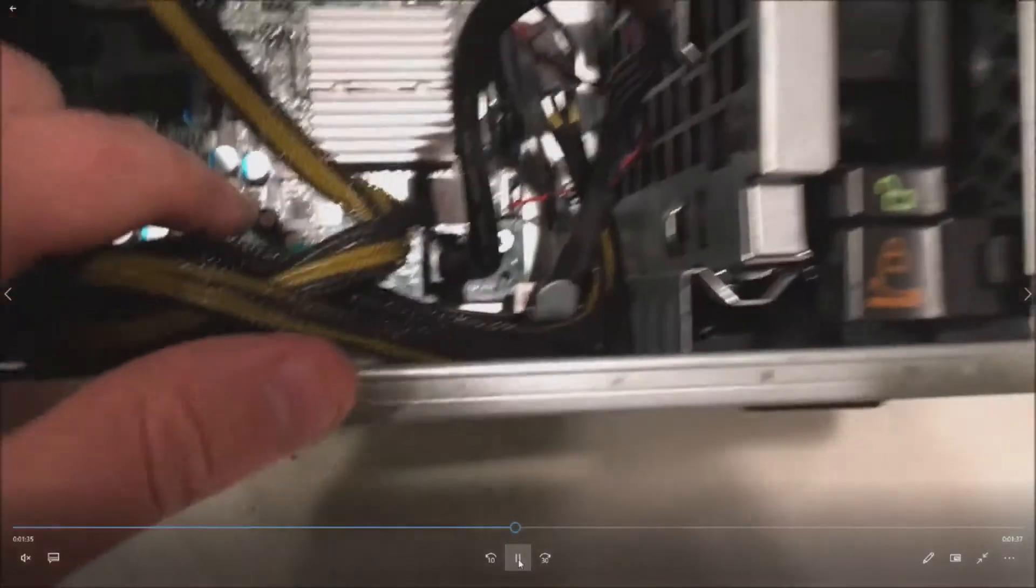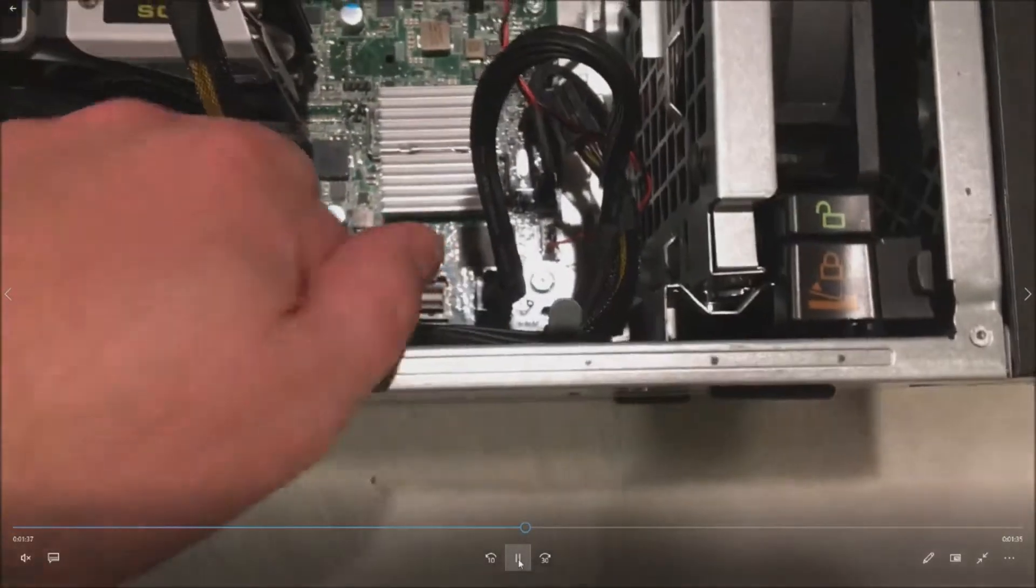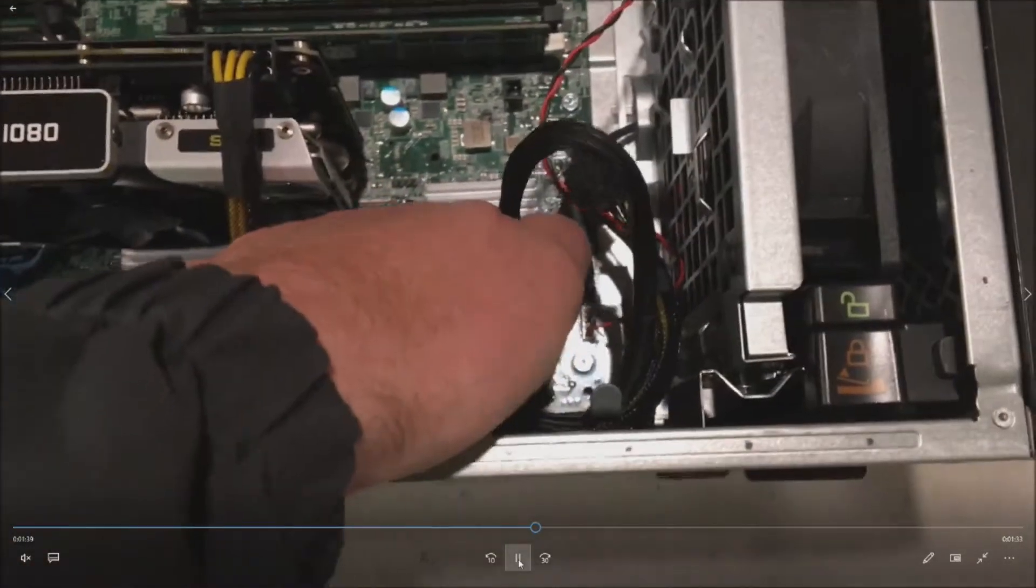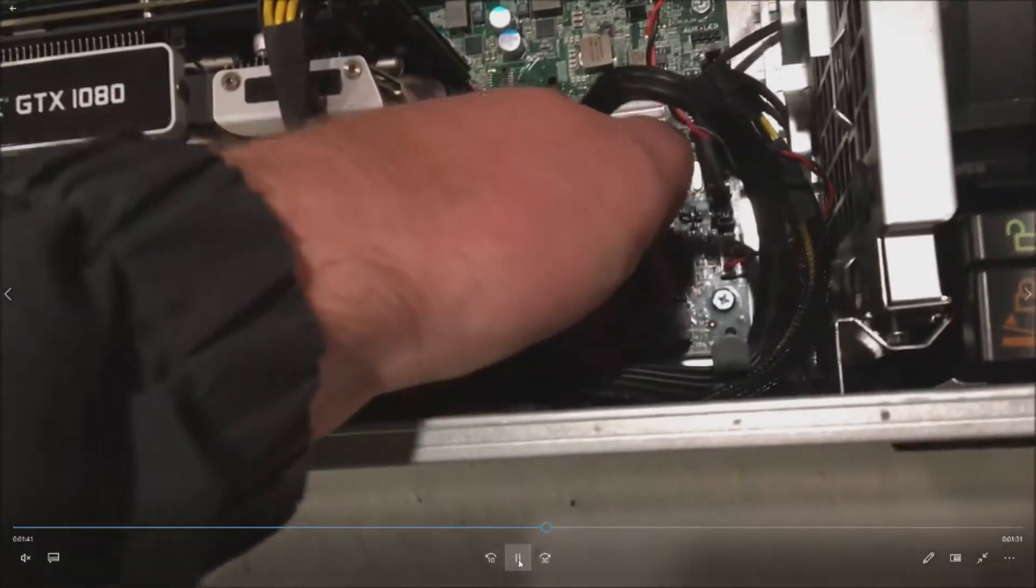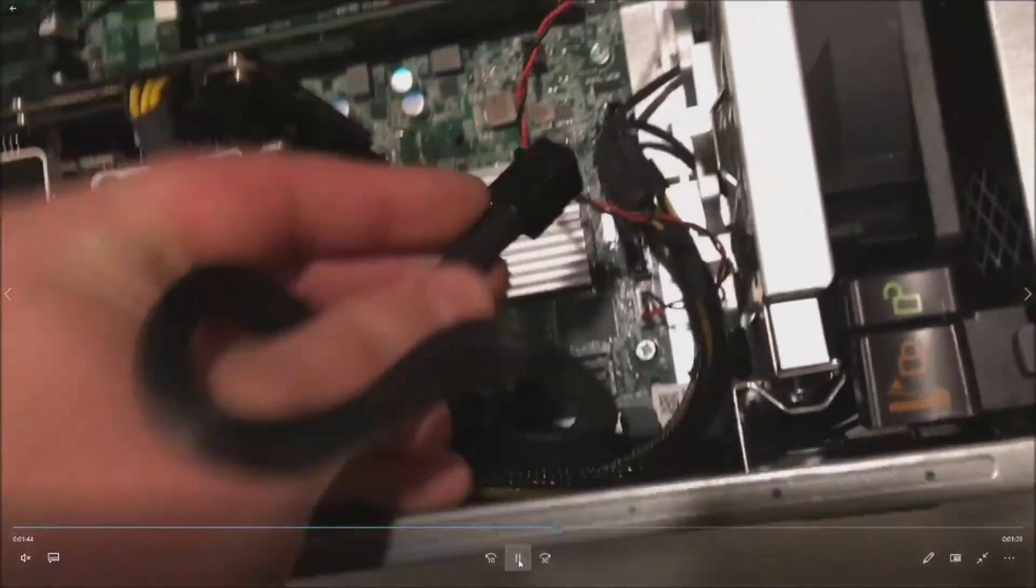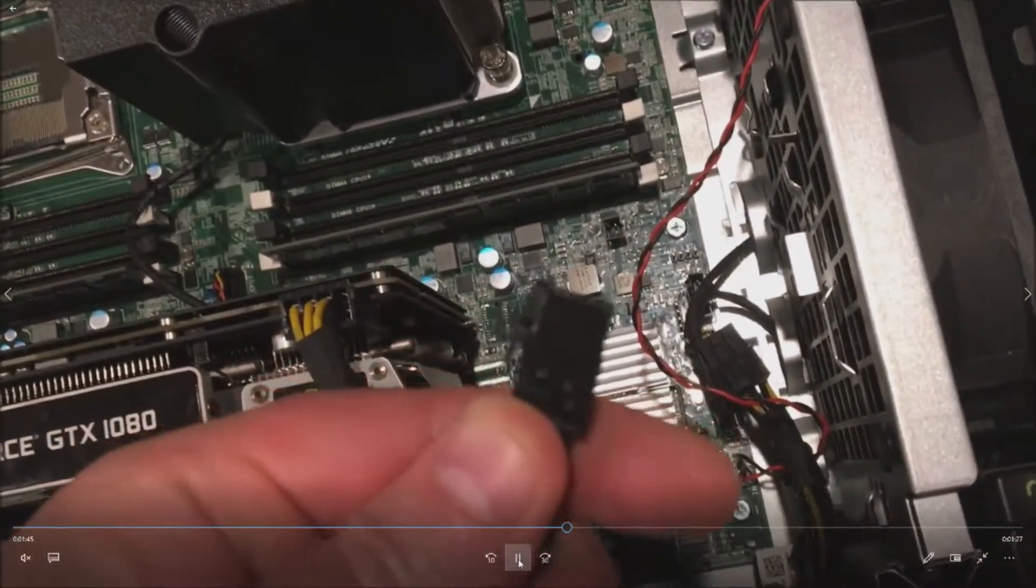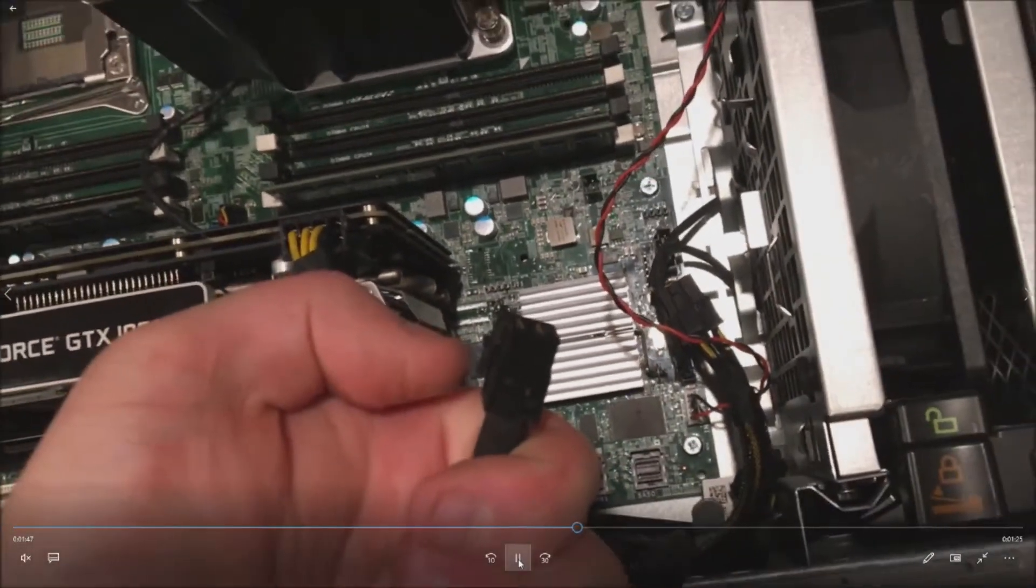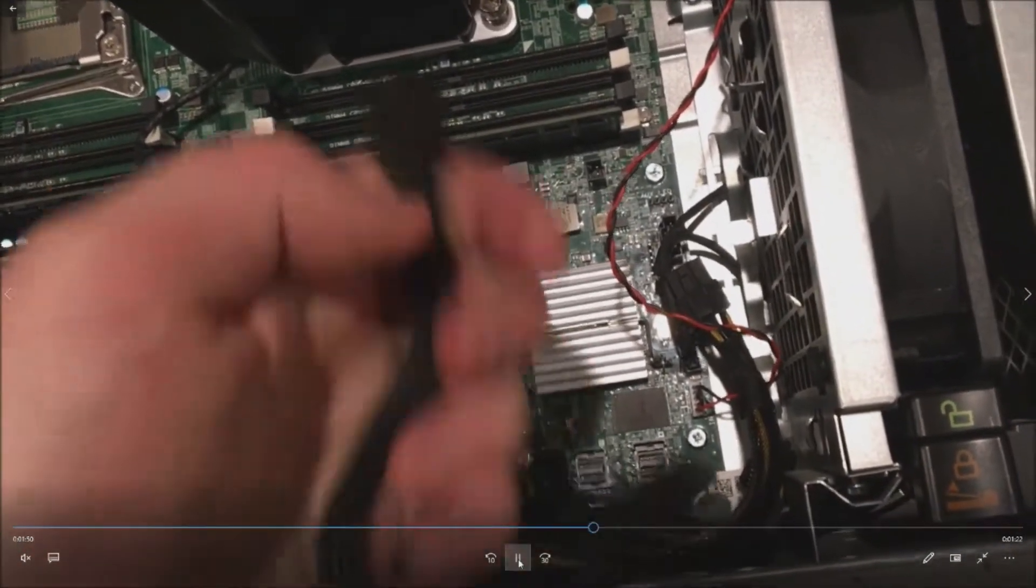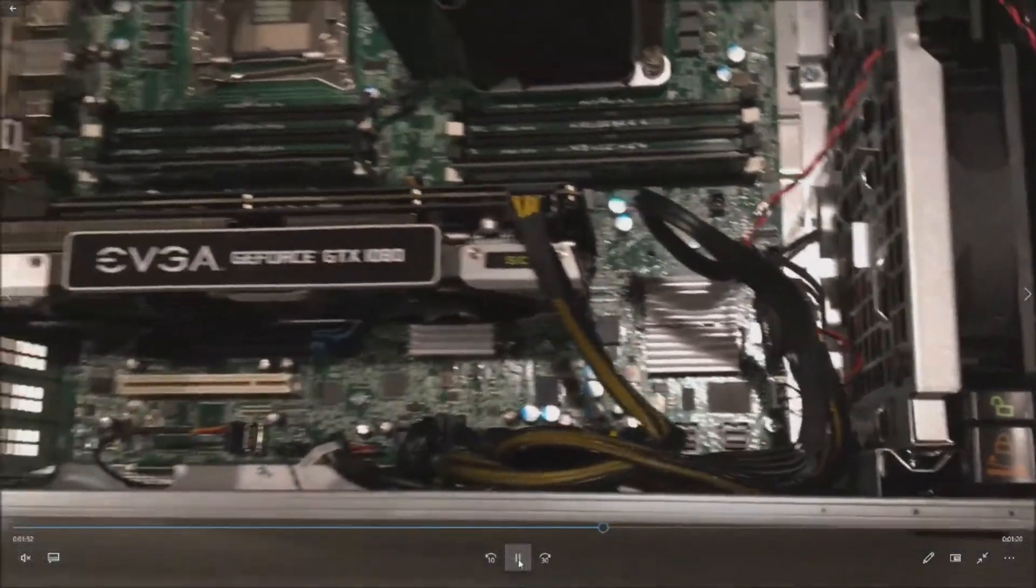Next let's take a look at where we're going to plug it into. So the T7910 is nice because it's got a cable built into it that we will just reallocate from the onboard SAS controller to this new card. This is the SAS cable that we're going to use.